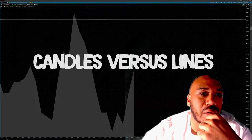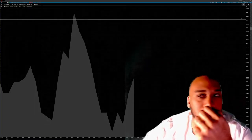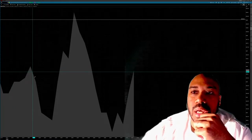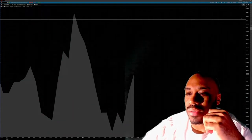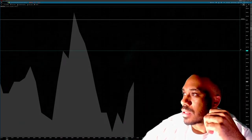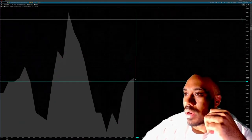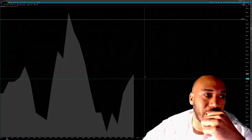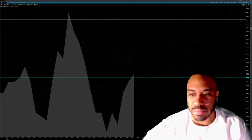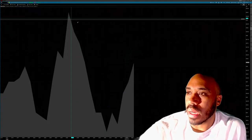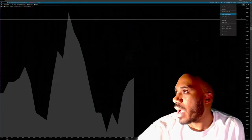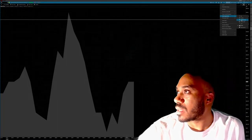The first section I want to discuss is candles versus lines. Right now you have a line graph on your screen, and this line graph depicts where the price went as time passed. On the x-axis you have time, and on the y-axis you have price. You can see where the lows were and where the highs were, but that's about it — there's not much more information than that.